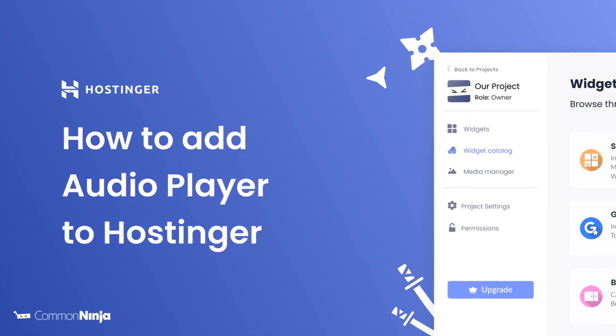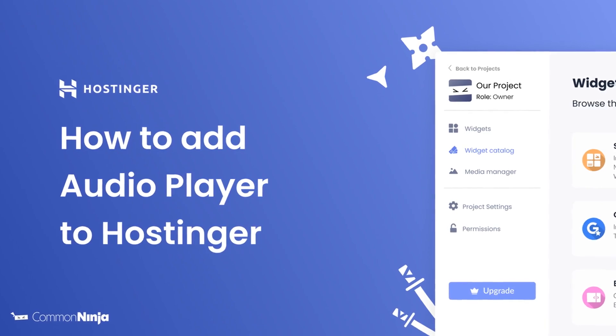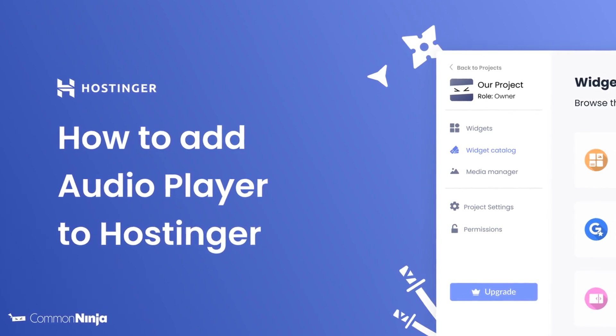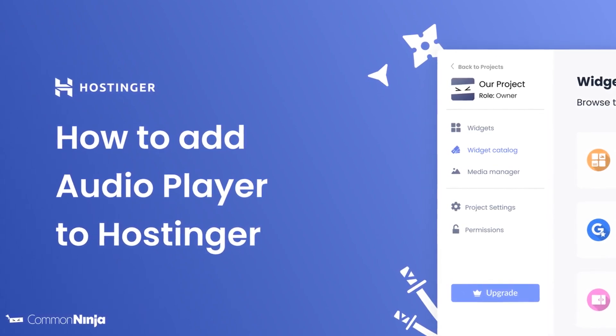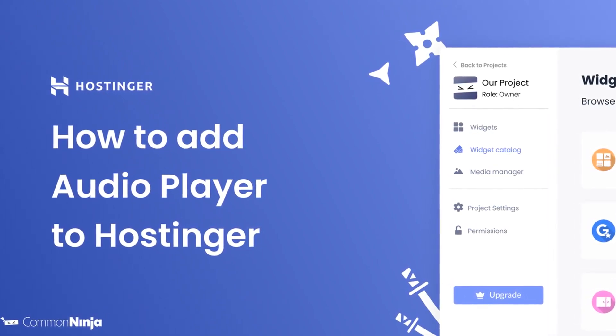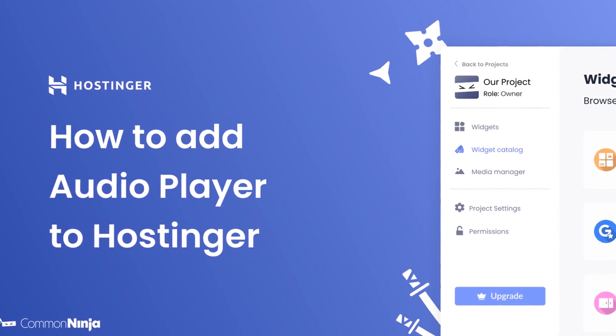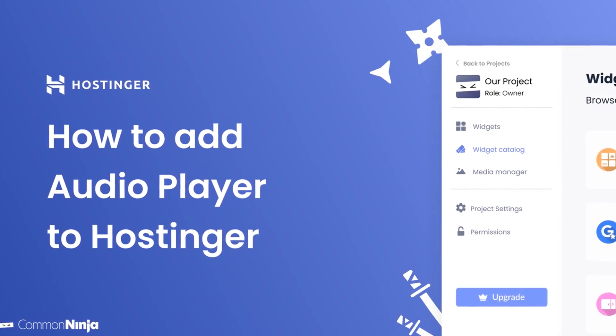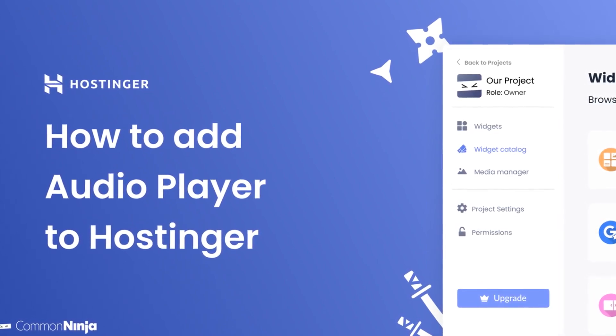Hi, my name is Daniel, and in this video I'll show you how to create an audio player and add it to a Hostinger website. Let's get started.